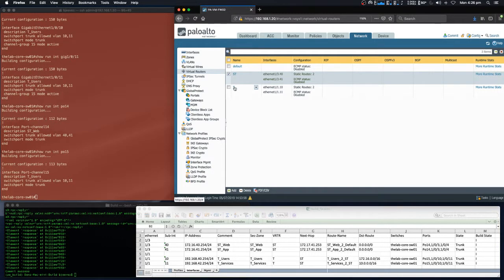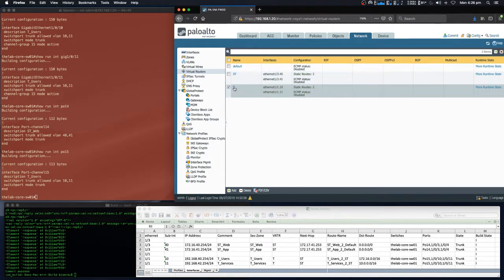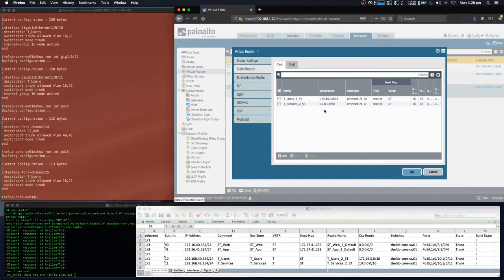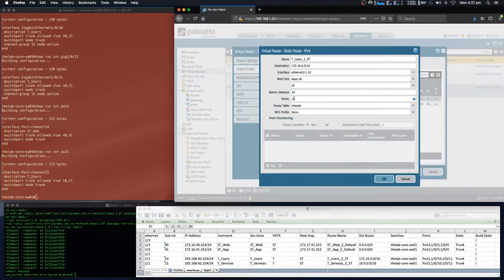Looking at the trusted virtual router, we can see that sub-interfaces 10 and 11 have been assigned to it, and we have two static routes. We have the name defined in our design requirements, a destination, and the next hop type is virtual router — specifically, the semi-trusted virtual router.